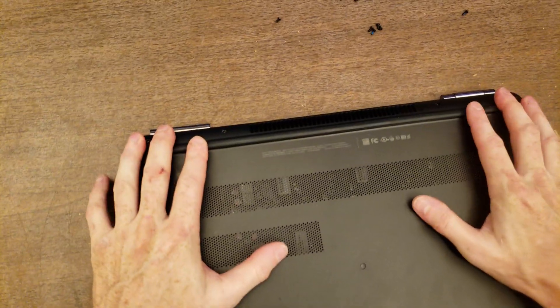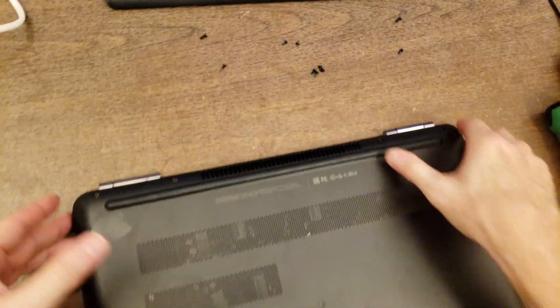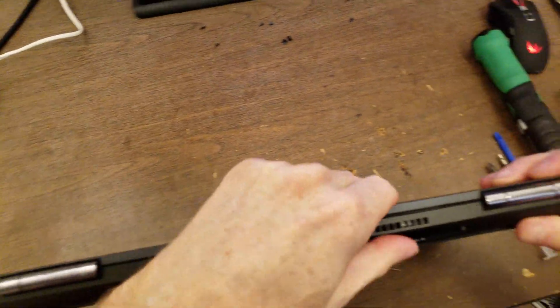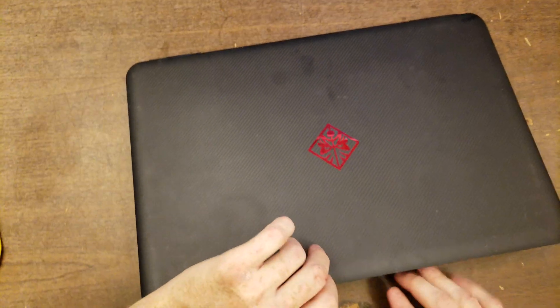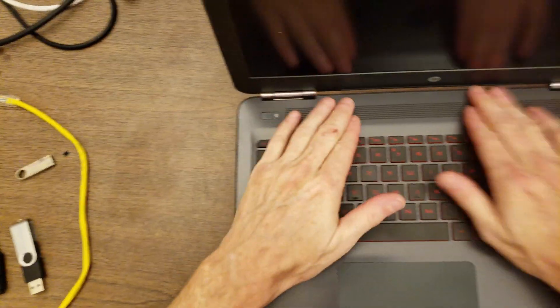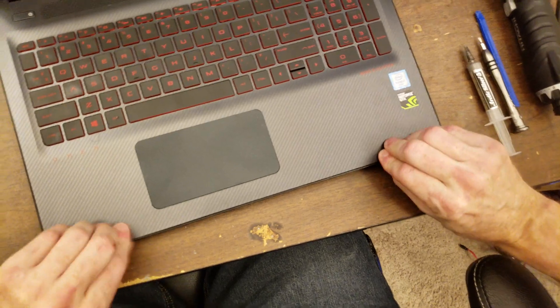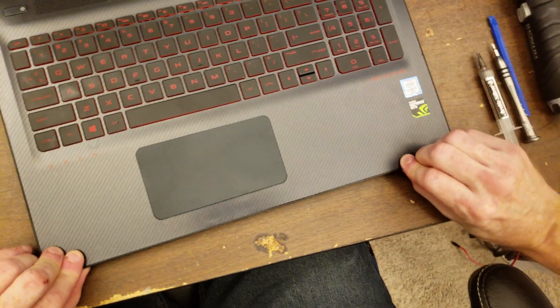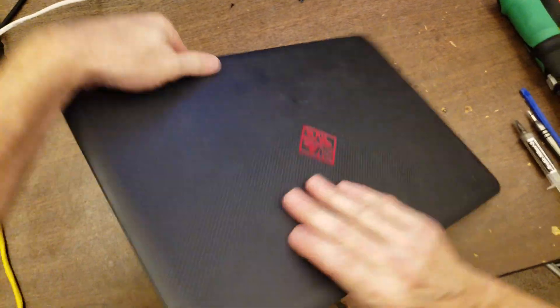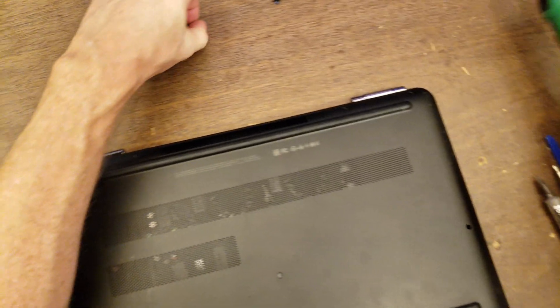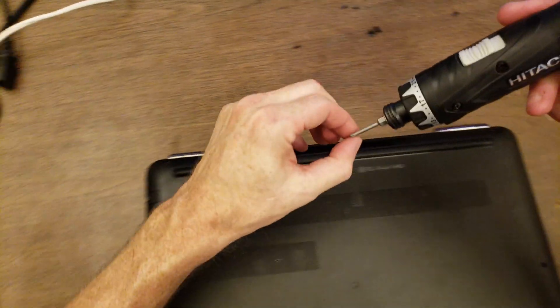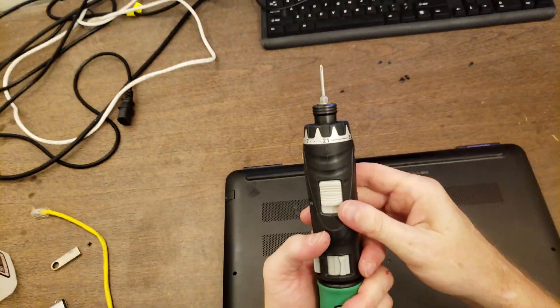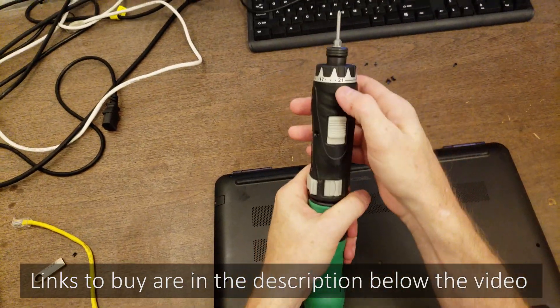Now we pop this back on. And we can put all the screws back on. The two that were bigger are in the corners. So, this is a Hitachi-powered screwdriver. Right now it's on the highest torque setting, 21.